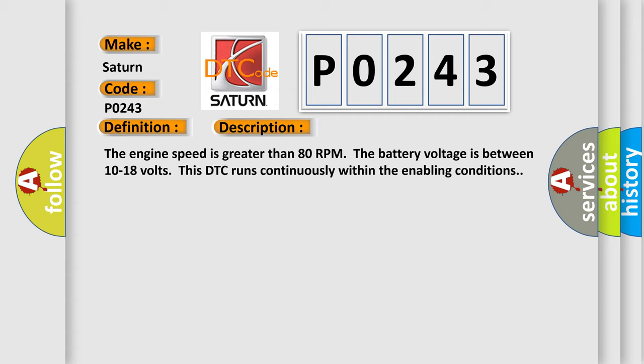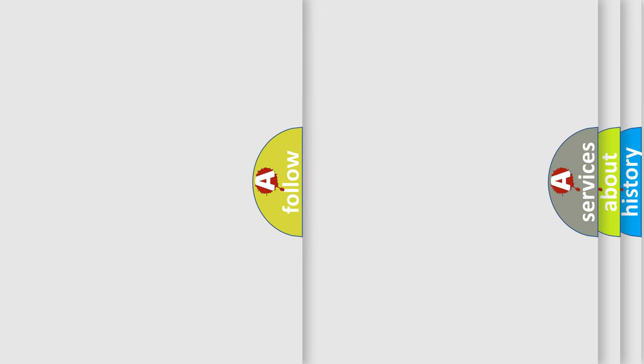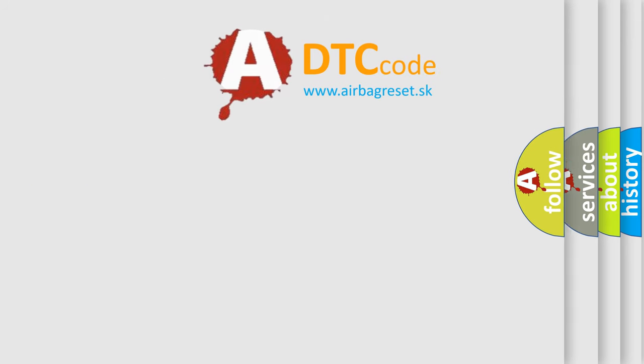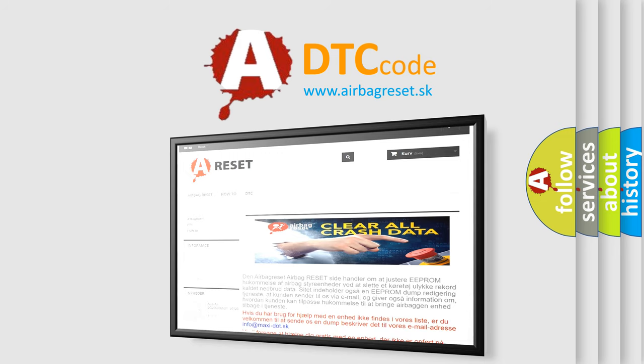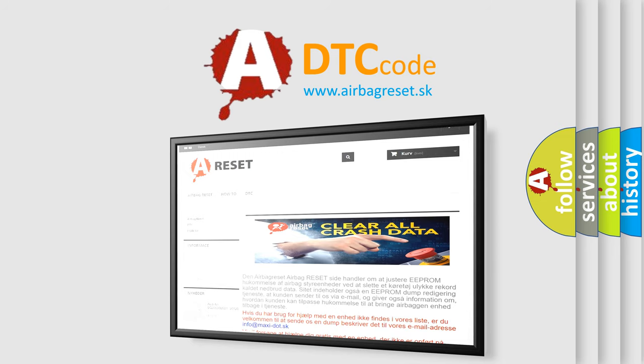The Airbag Reset website aims to provide information in 52 languages. Thank you for your attention and stay tuned for the next video.